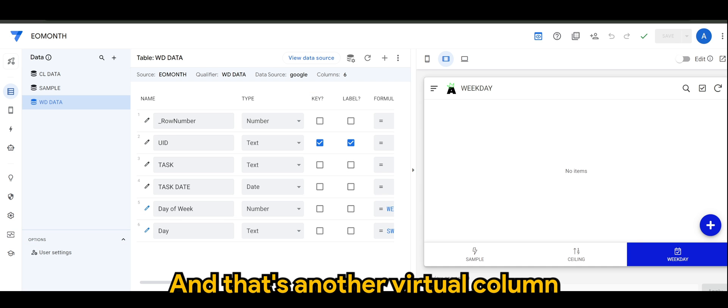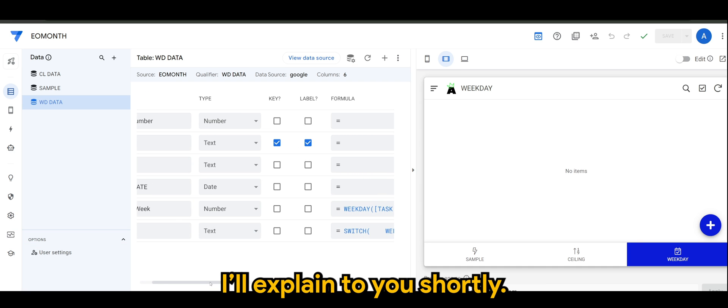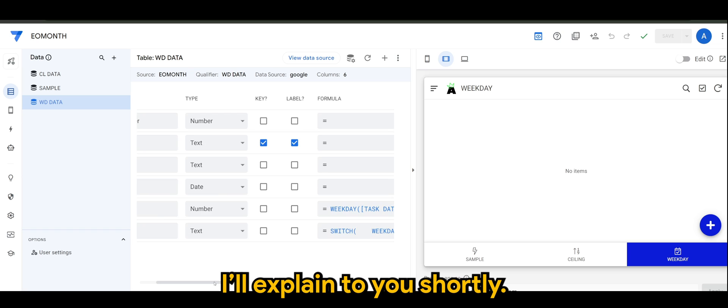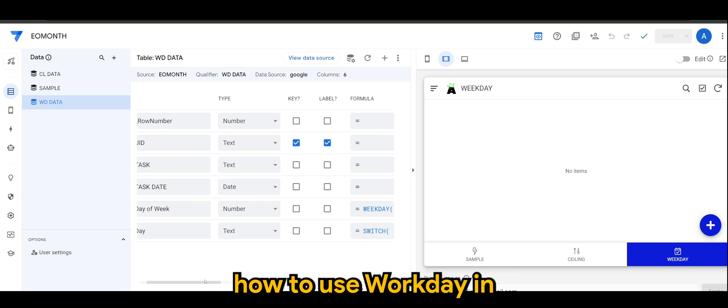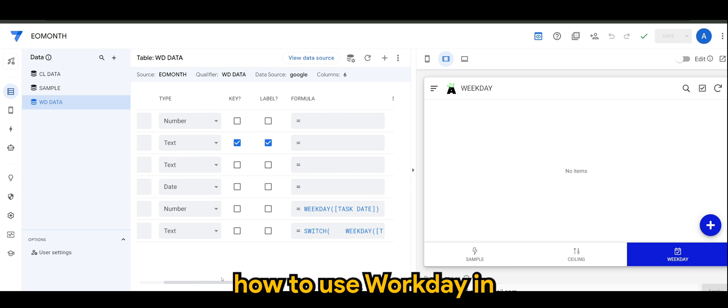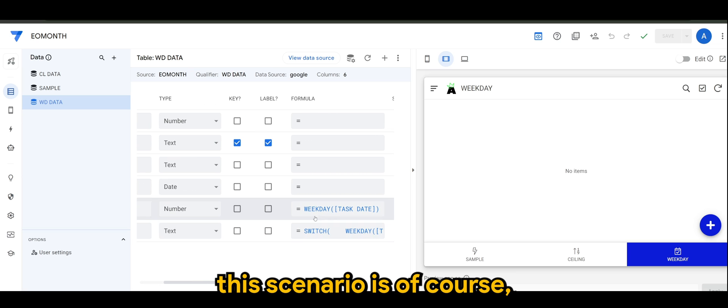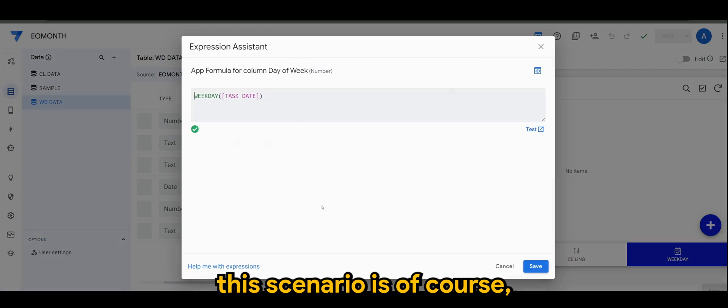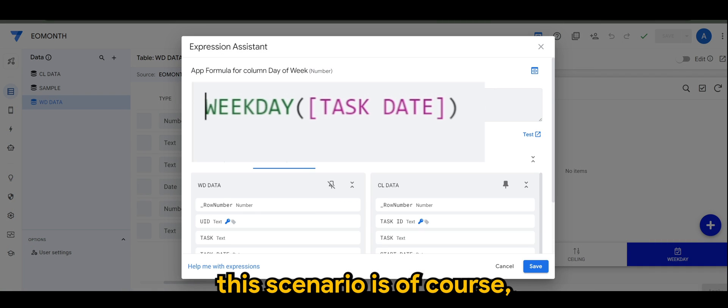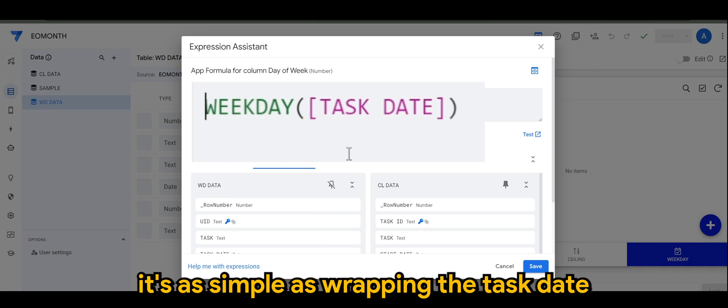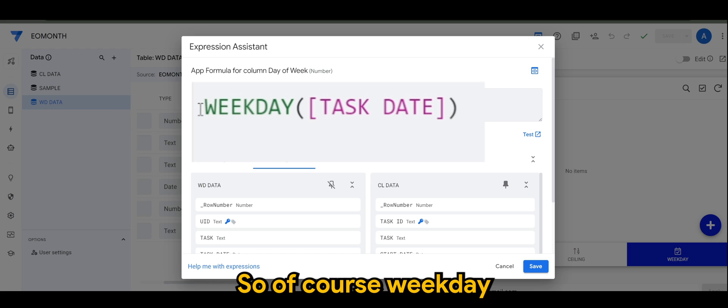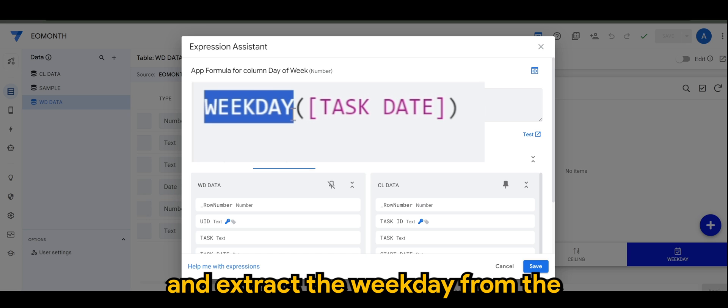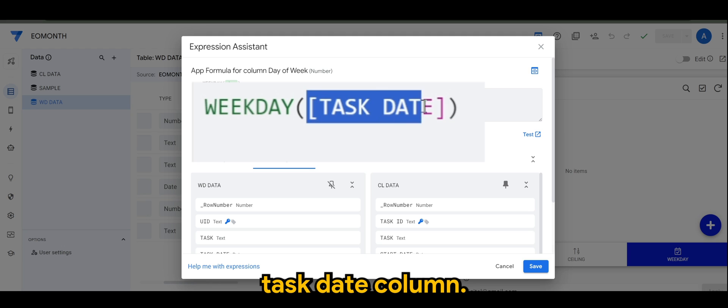That's another virtual column I'll explain to you shortly. How to use weekday in this scenario is simple: just wrap the task date with weekday. Weekday will extract the weekday from the task date column.